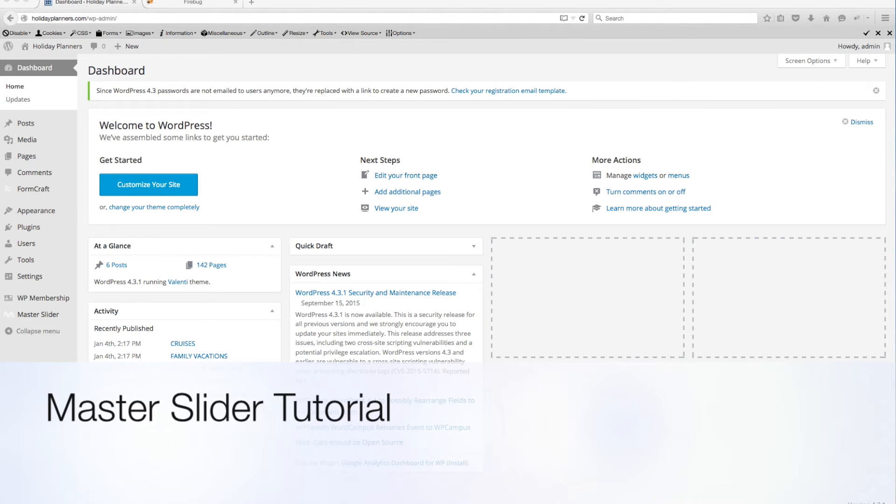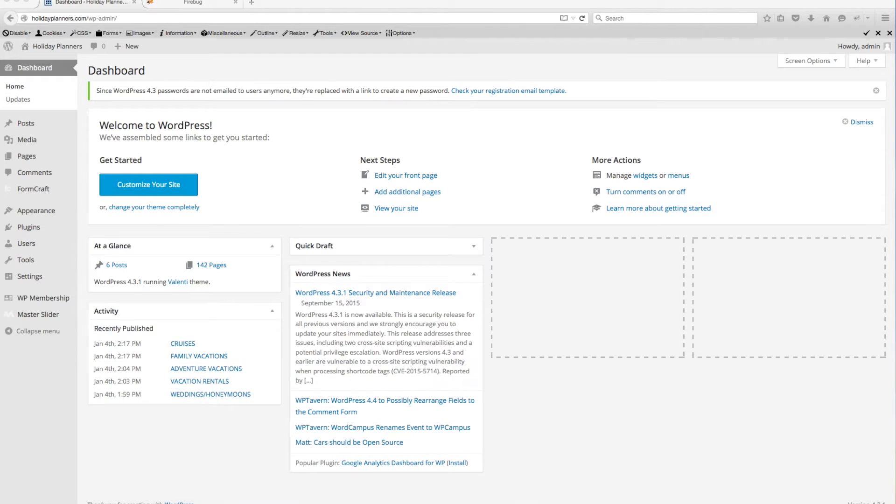This is a short tutorial on the basics of using Master Slider, which is a slider plug-in for WordPress. I'm at your dashboard. I've already logged in.